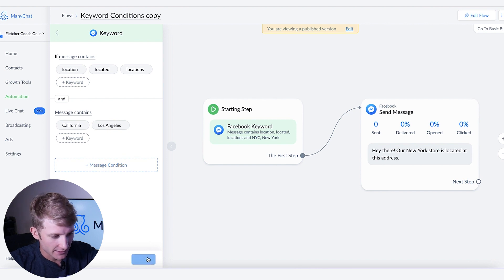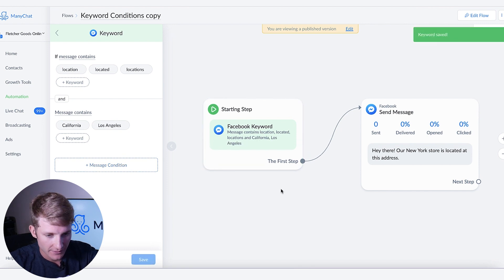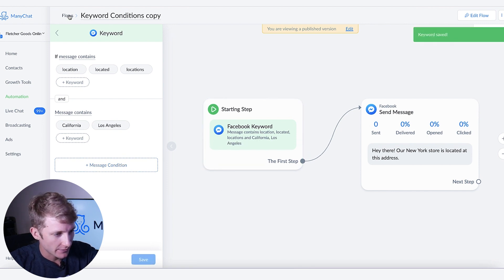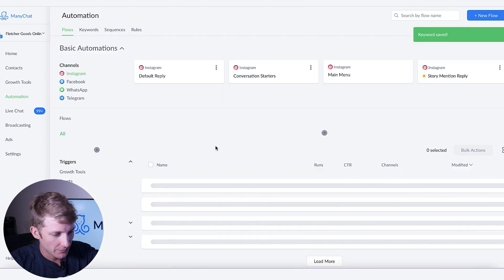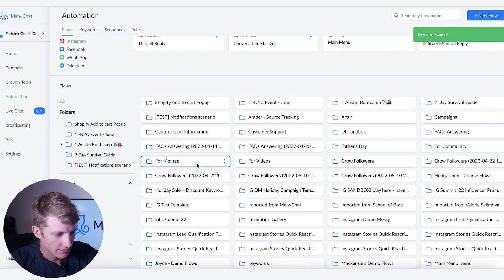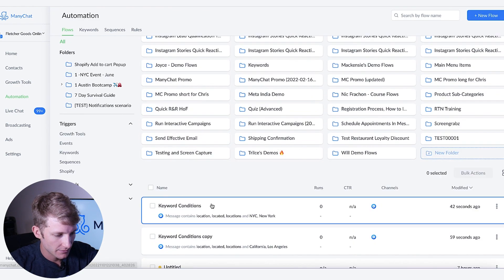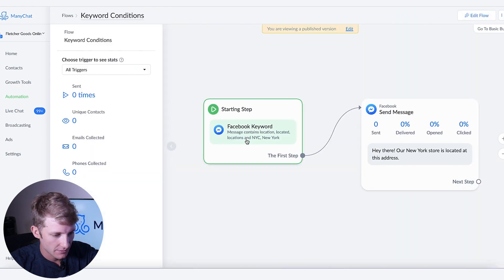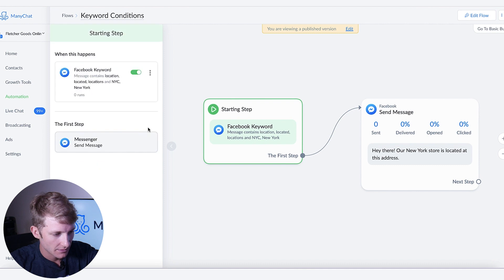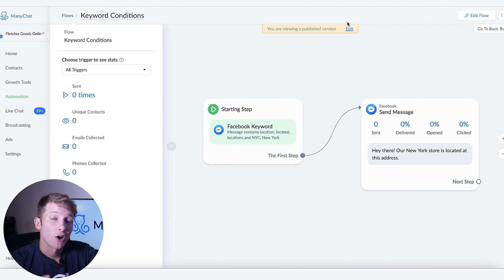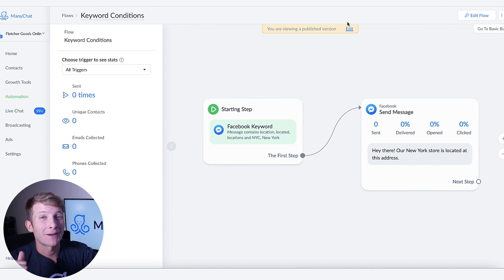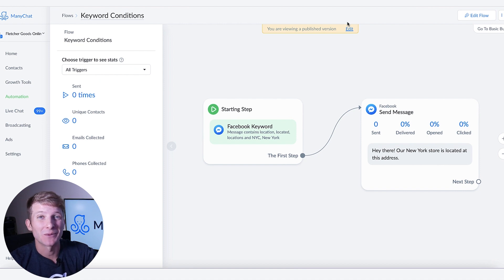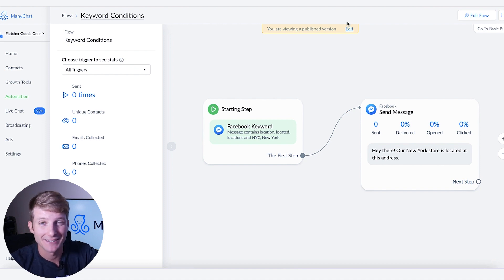So I'll click Save right here and then boom. Now let's go back to the other one to make sure. And then that's activated too. So now if anybody messages me about my New York or California store they will get the exact response that they need.